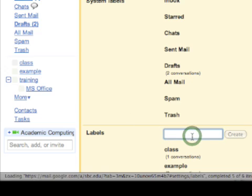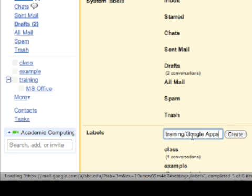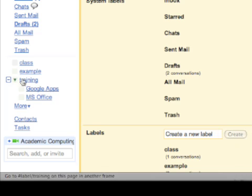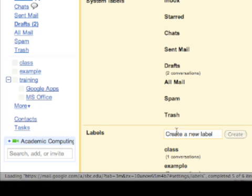If I want another sub-label under training, I'll just type in that training label again, put the slash in, and this time I'll type in Google Apps. And there you see I'm starting to have some sub-labels there.